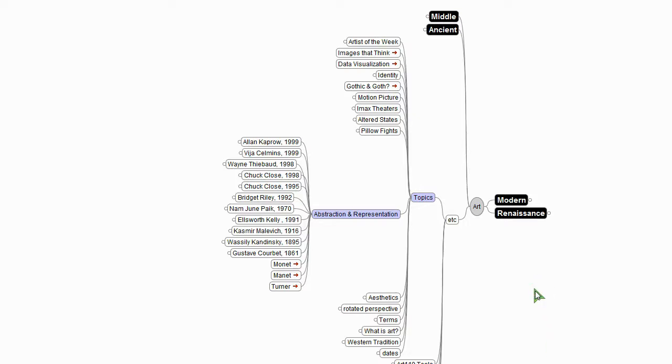Hi guys, we've talked about the 20th century and maybe now is a good time to talk about abstraction and representation. So let's start with these Monet-Manet guys.